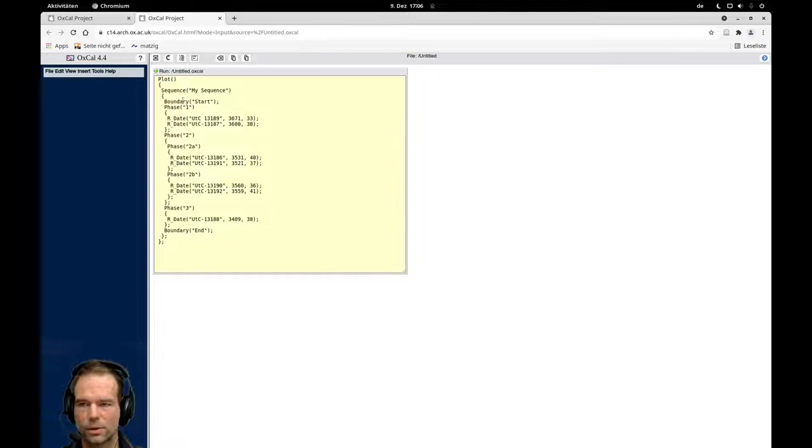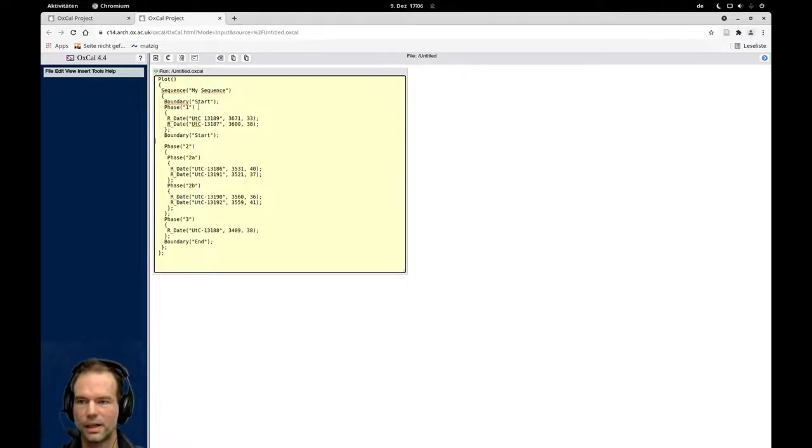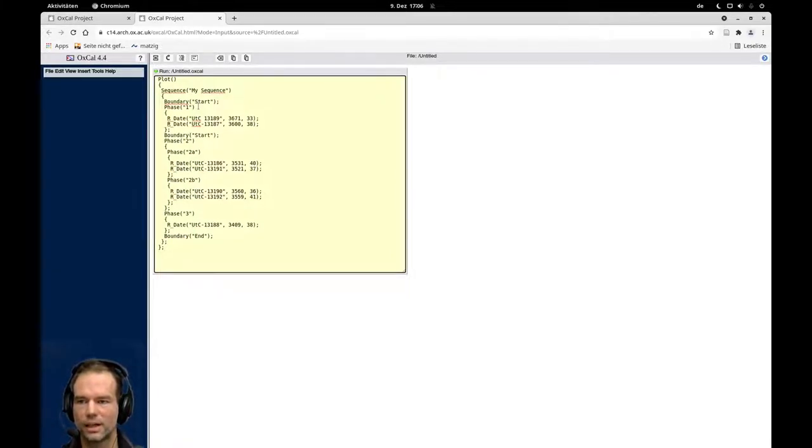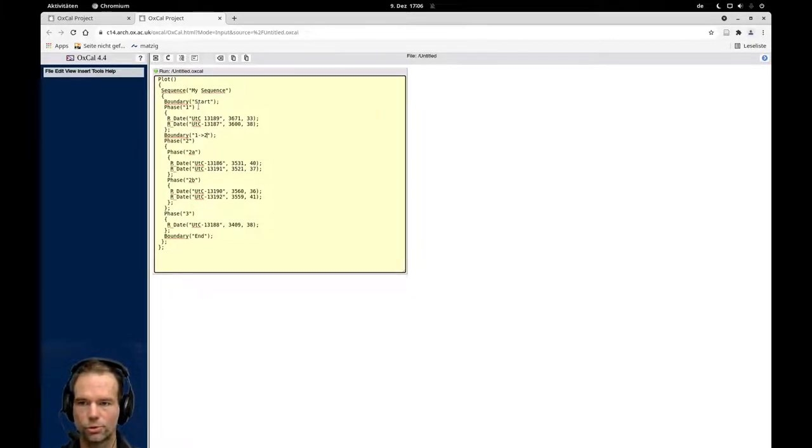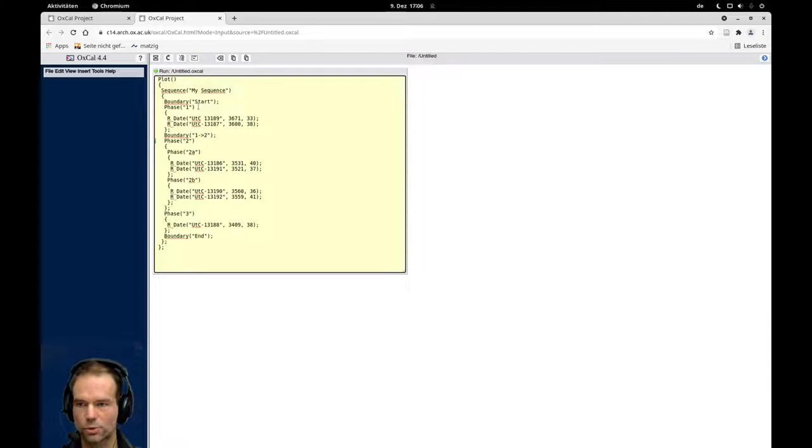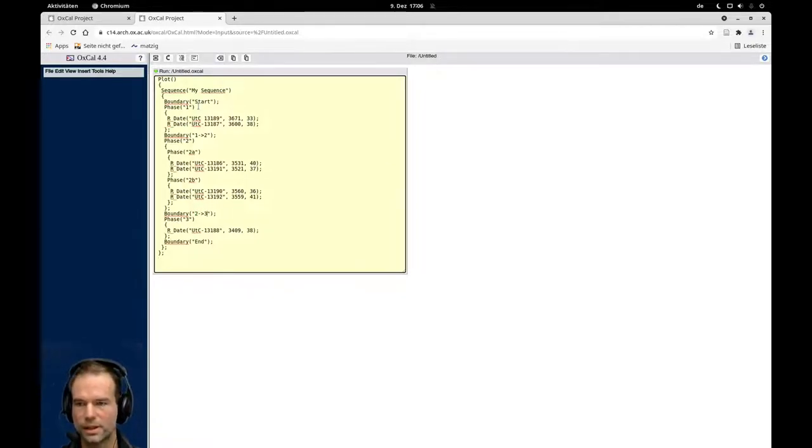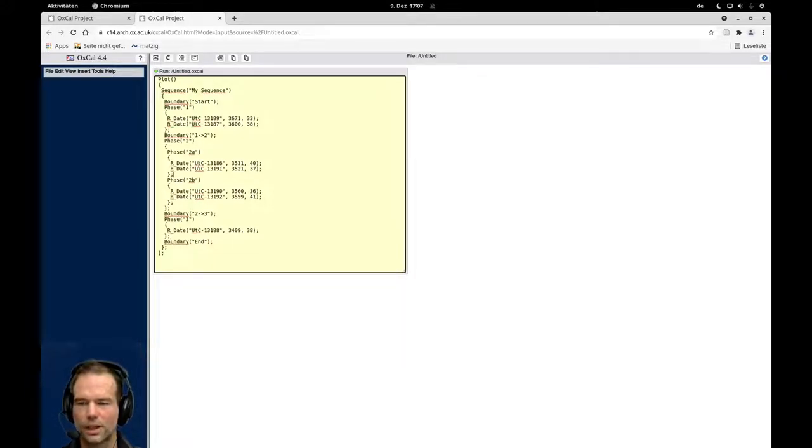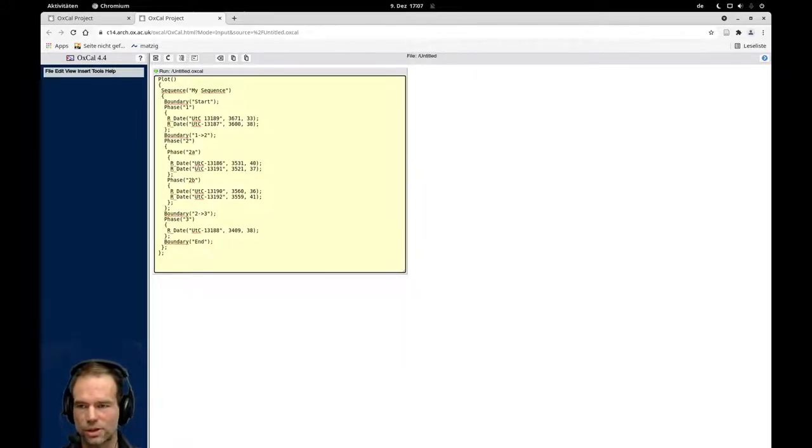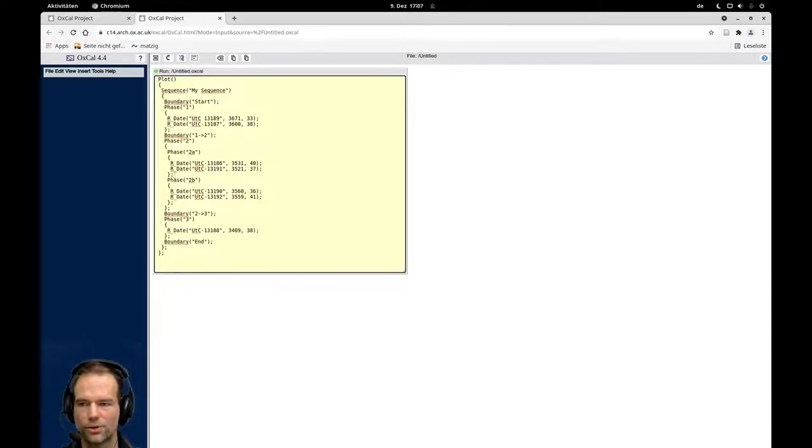Now I need to put boundaries between these burials here. So I have a boundary between my phase one and my phase two, and I will call that one to two. And I have a boundary between my phase two and my phase three, and I will call that two to three. I have no boundaries between these two phases because they are in a phase. They don't have any sequential information. They are not coming from a stratigraphy where I can distinguish between these two temporal settings. So it doesn't make any sense to put a boundary here.